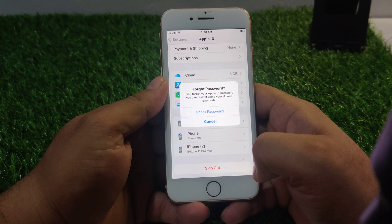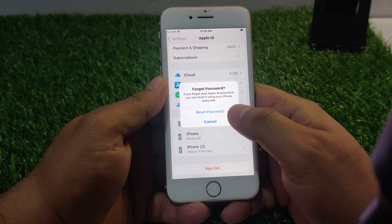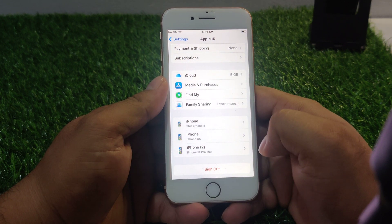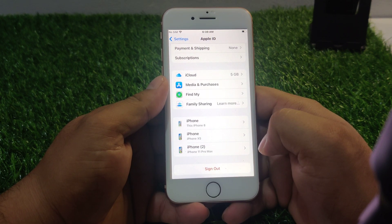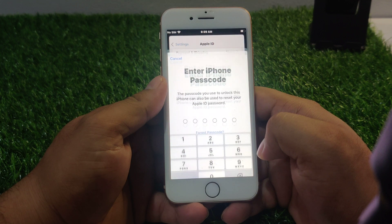If you forgot your Apple ID password, you can reset it using your iPhone passcode. Tap on Reset Password. It will take some seconds to wait.